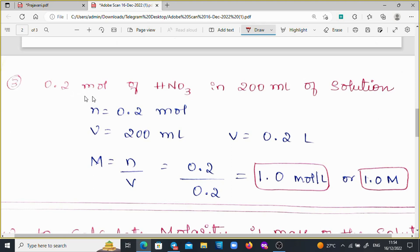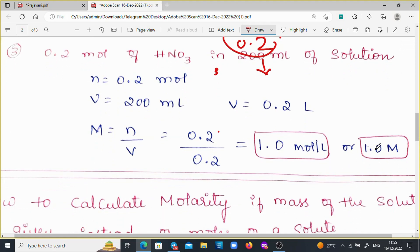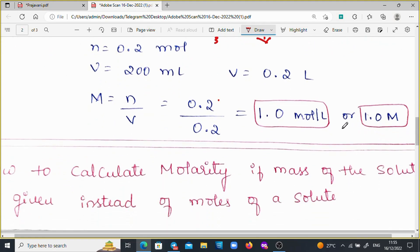See the third example: 0.2 moles of HNO3 in 200 ml of the solution. N = 0.2 moles and V = 200 ml. Moving 3 decimal points to the left gives V = 0.2 liters. Substituting these values in the molarity formula: M = N / V = 0.2 / 0.2, we get 1.0 mol per liter, or 1.0 molarity. This is the easy way to calculate the molarity of the given solution.